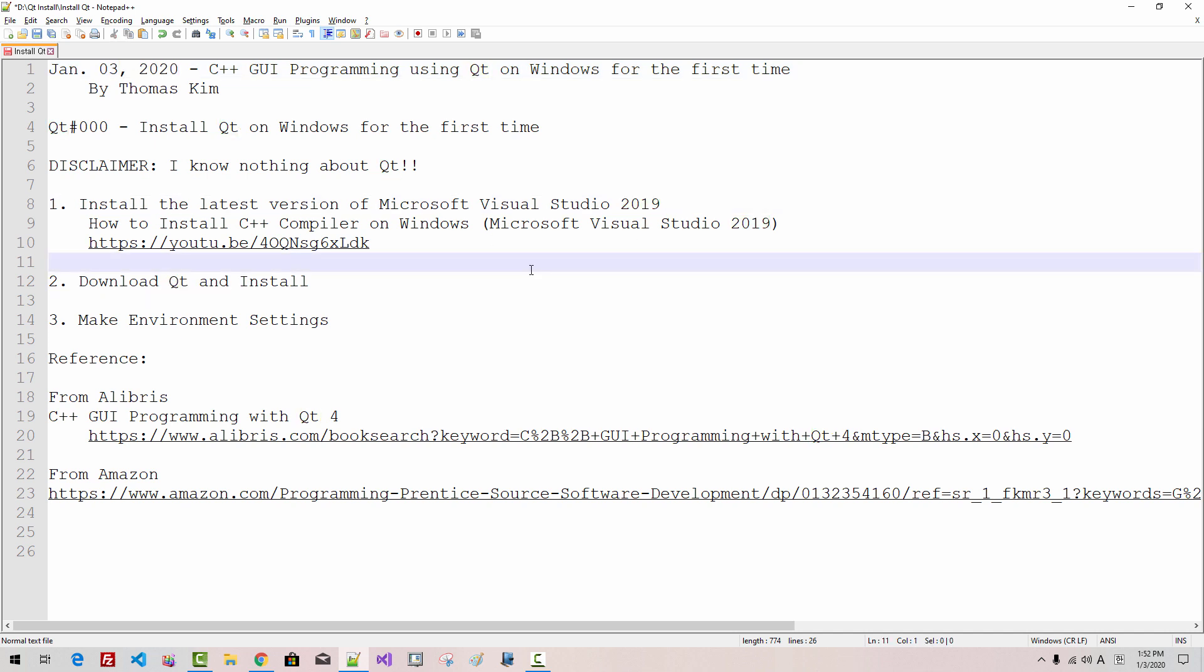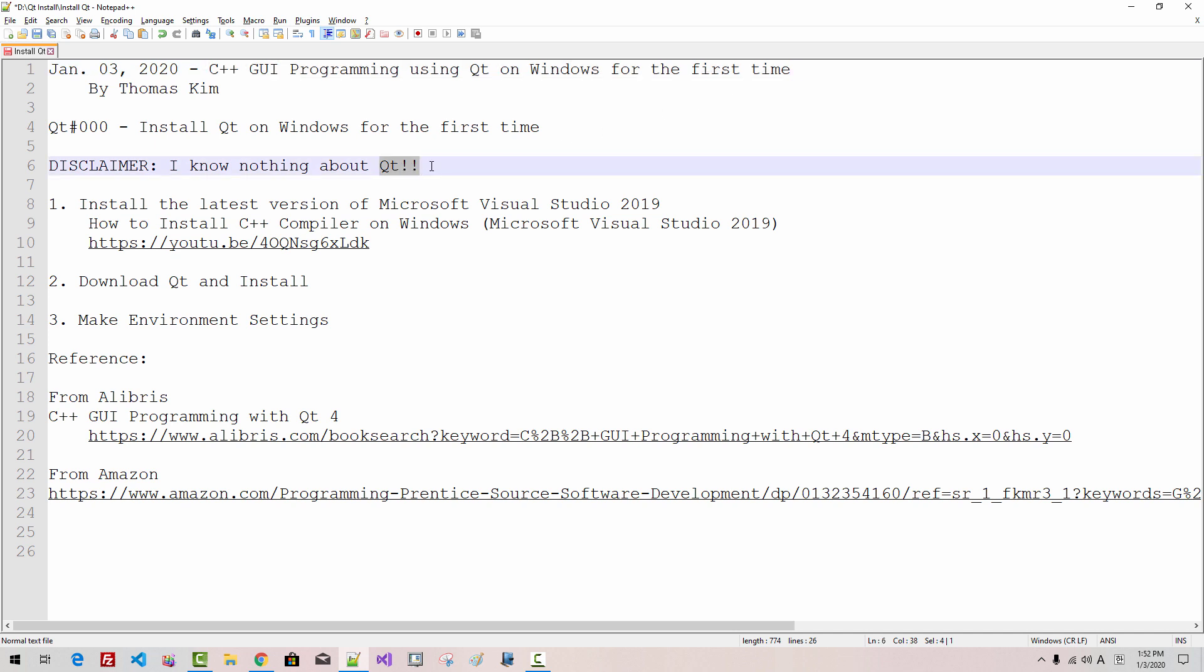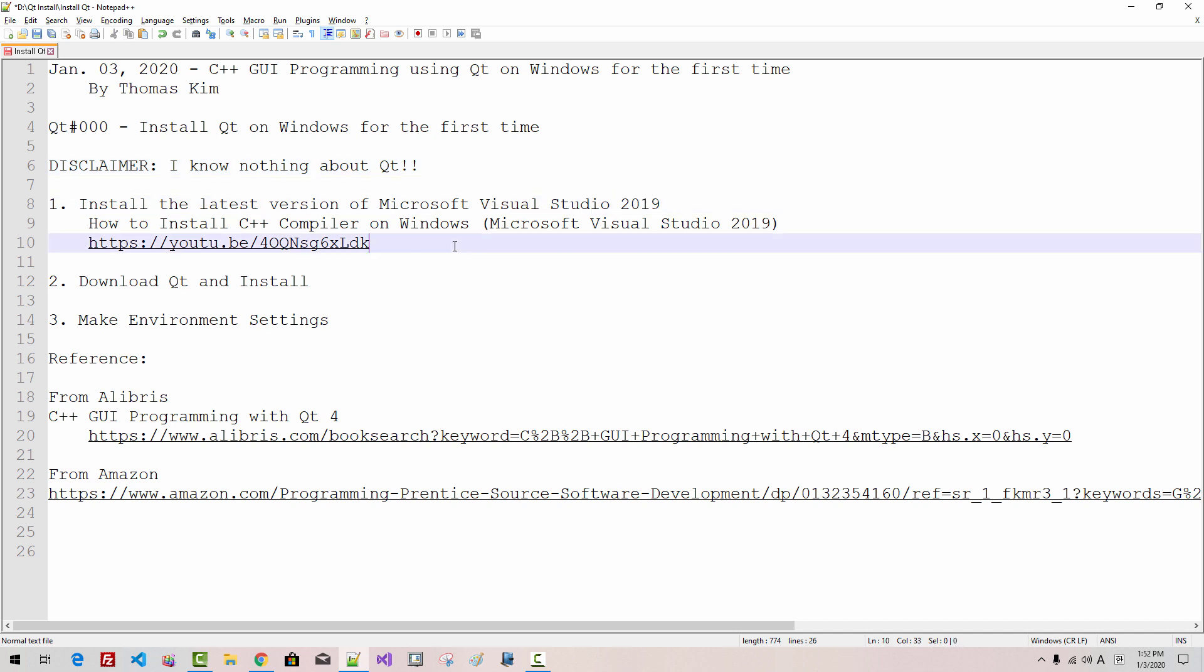However, through this series of videos, we will learn some fundamentals and basics about Qt. Then in future episodes, when Qt finally supports Visual Studio 2019, we will learn deeper into Qt.